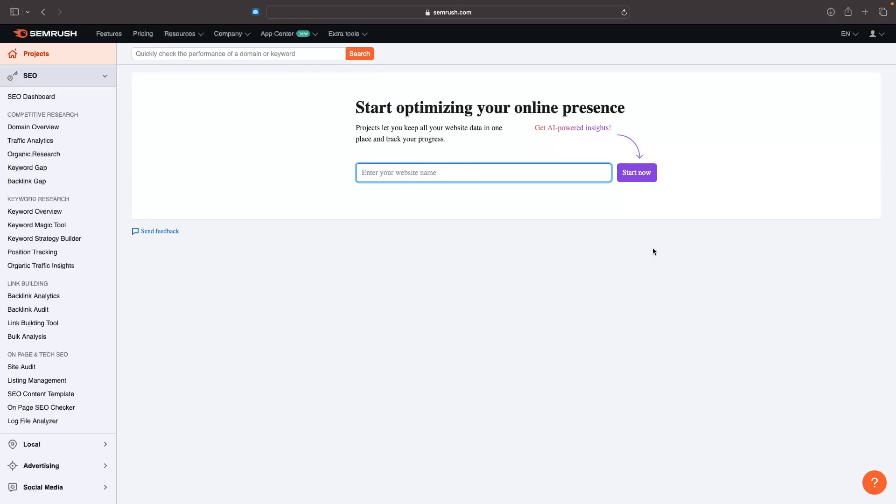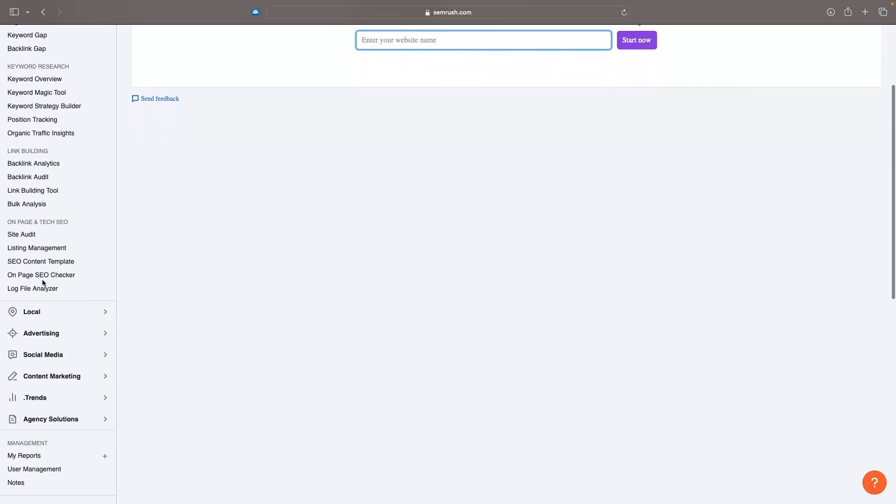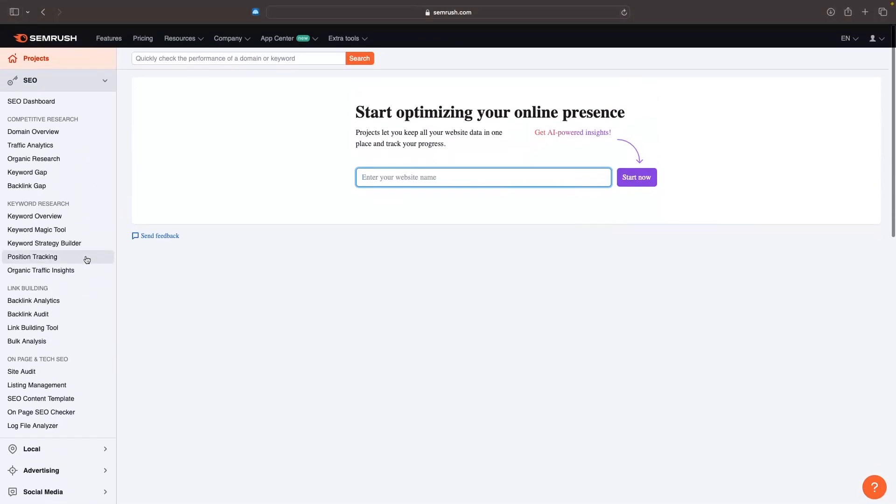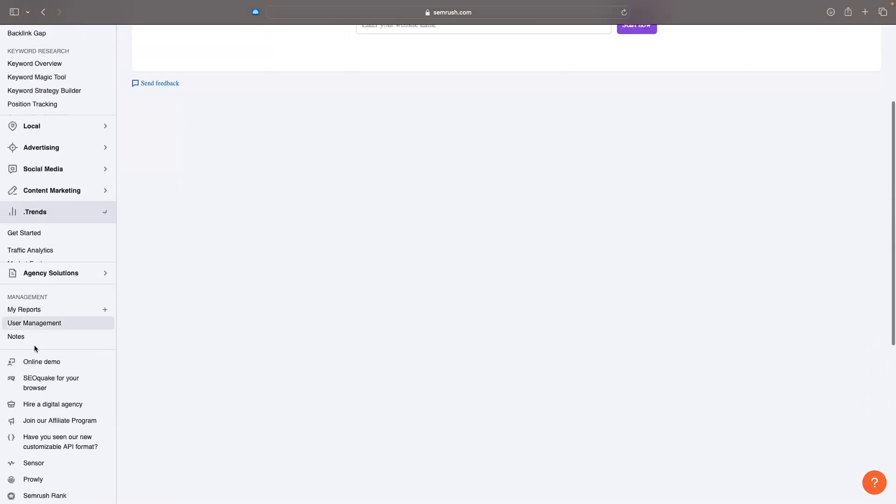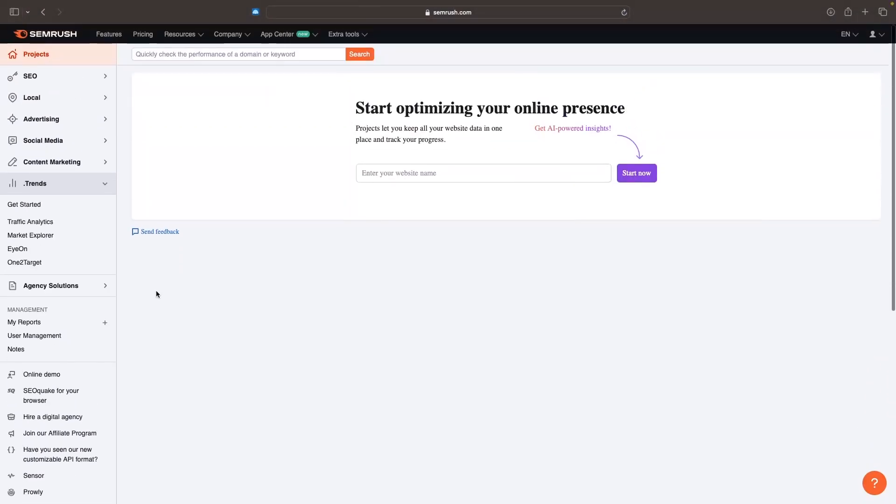Once you have either signed up for your free trial or you have logged in to your SEMrush account, all we are going to do to access the trends area is scroll down and on this left hand side we can click into trends.